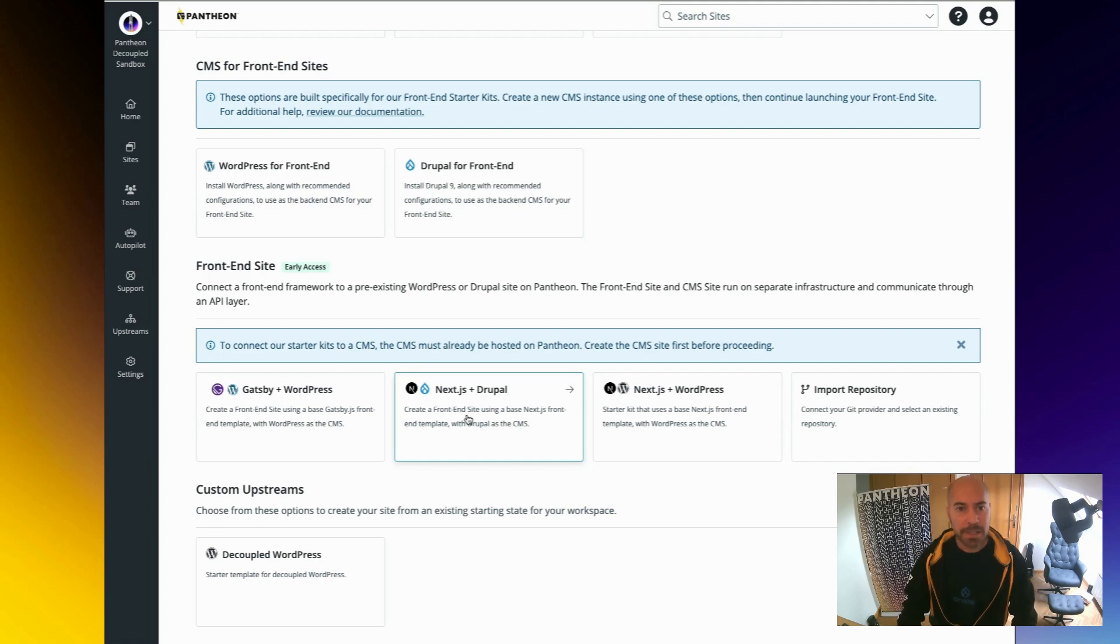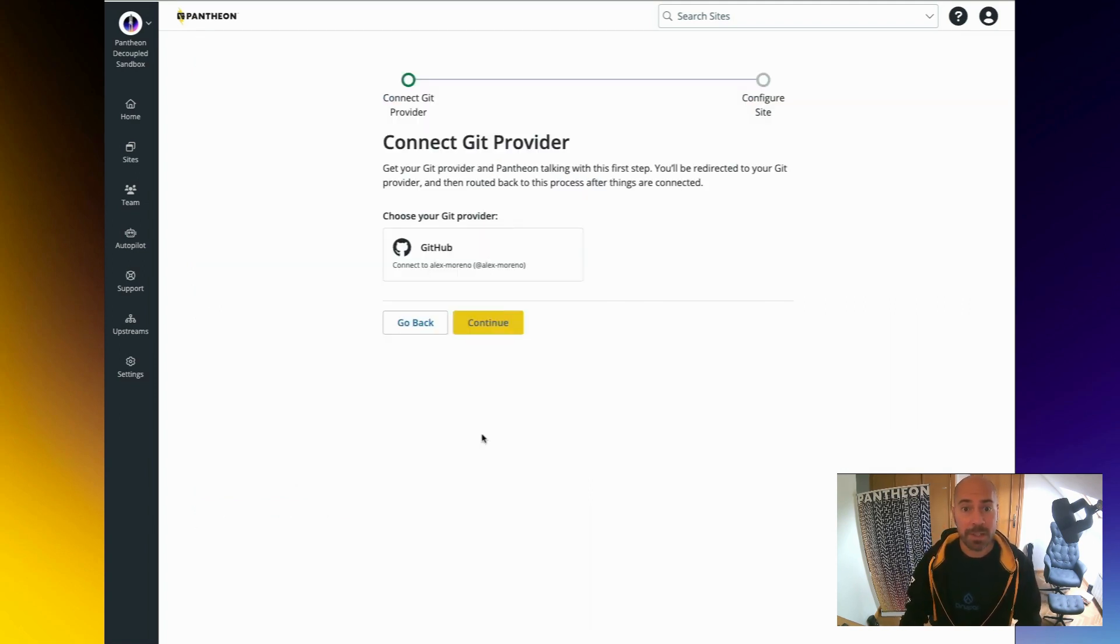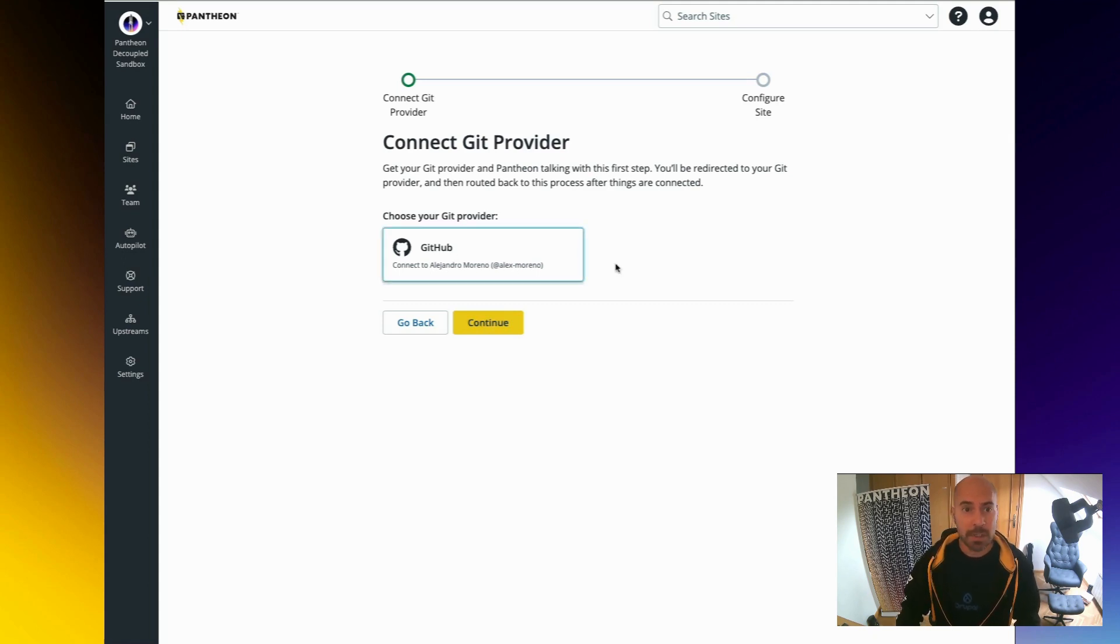In this case, we are looking at server-side rendering with Next.js and Drupal. So I'm going to click on that button and trigger the new site creation process.